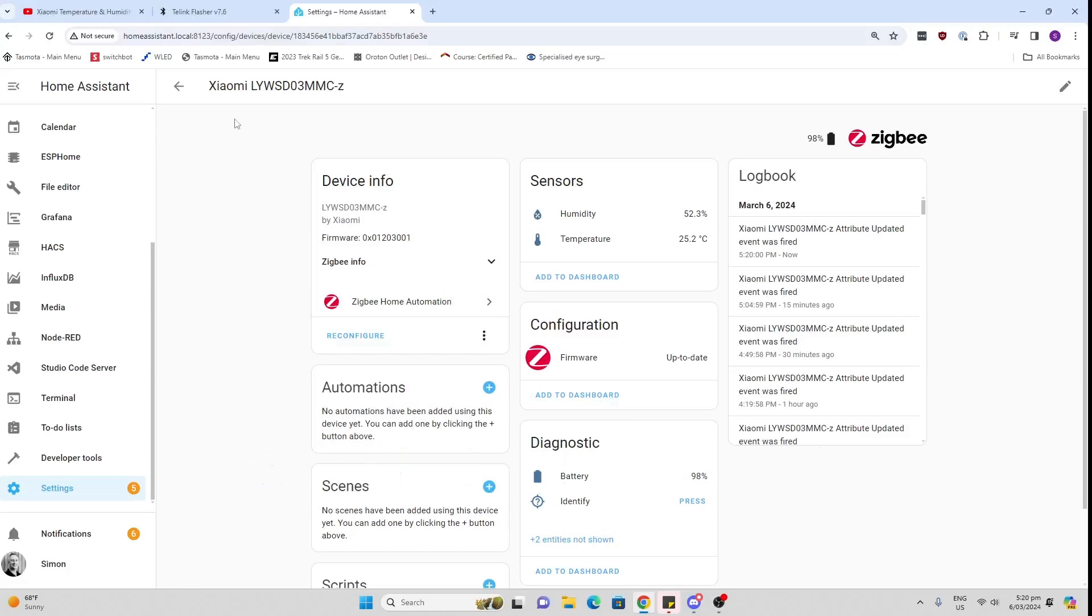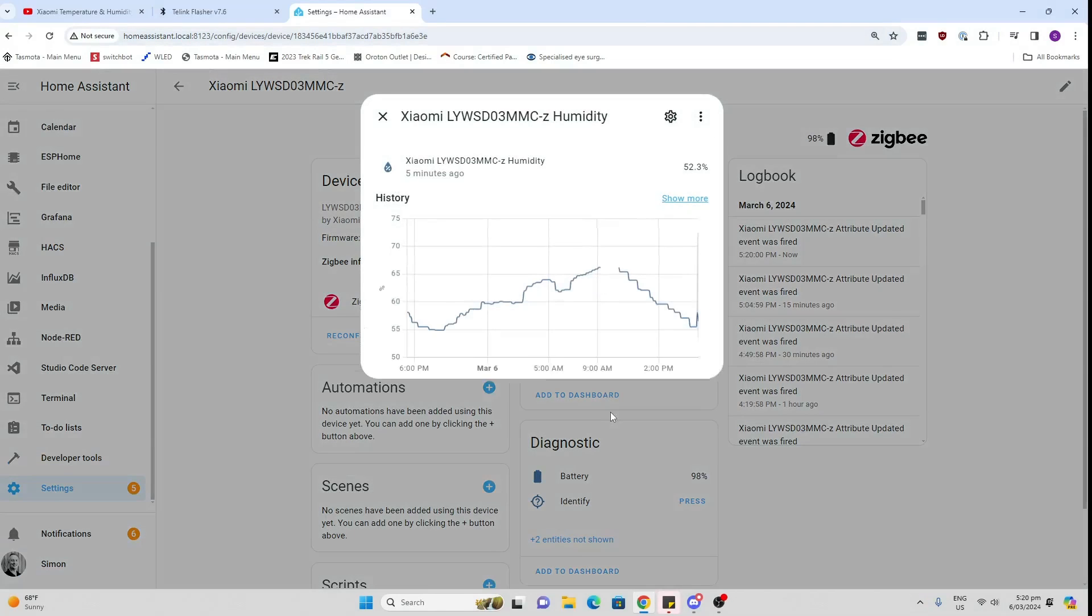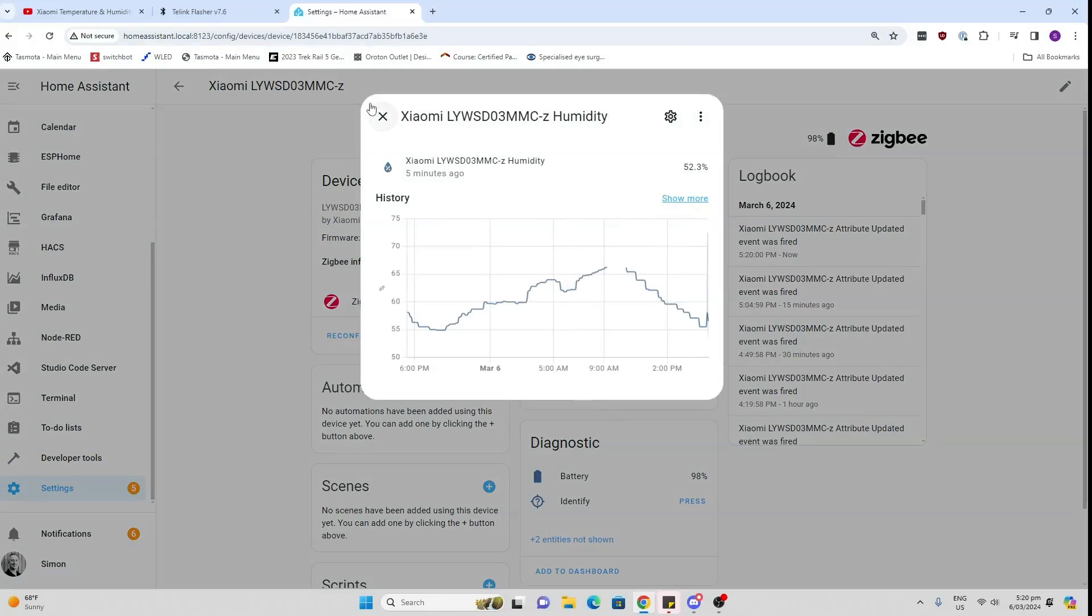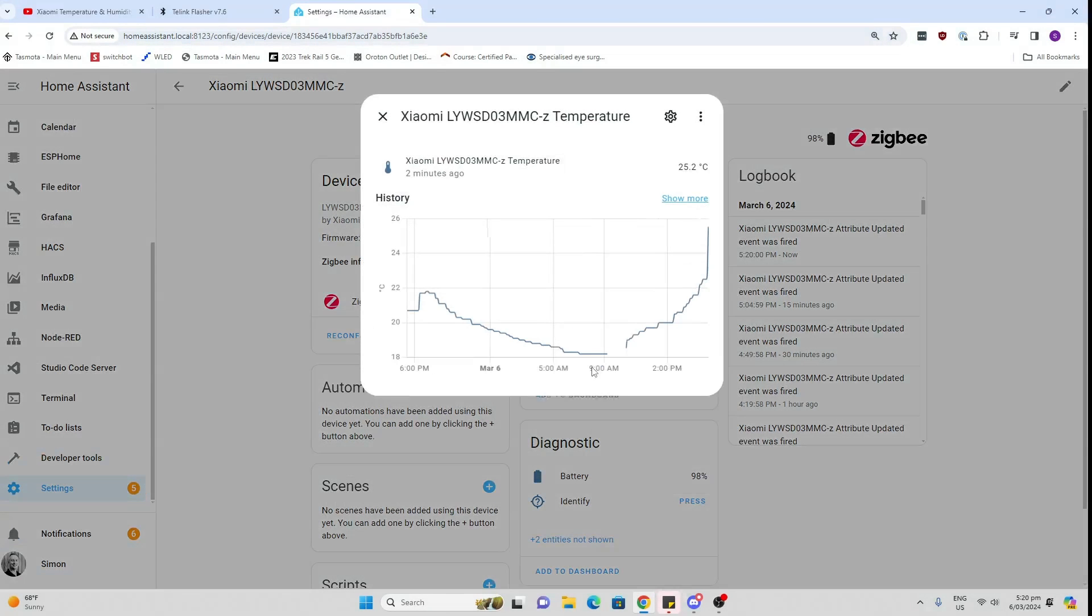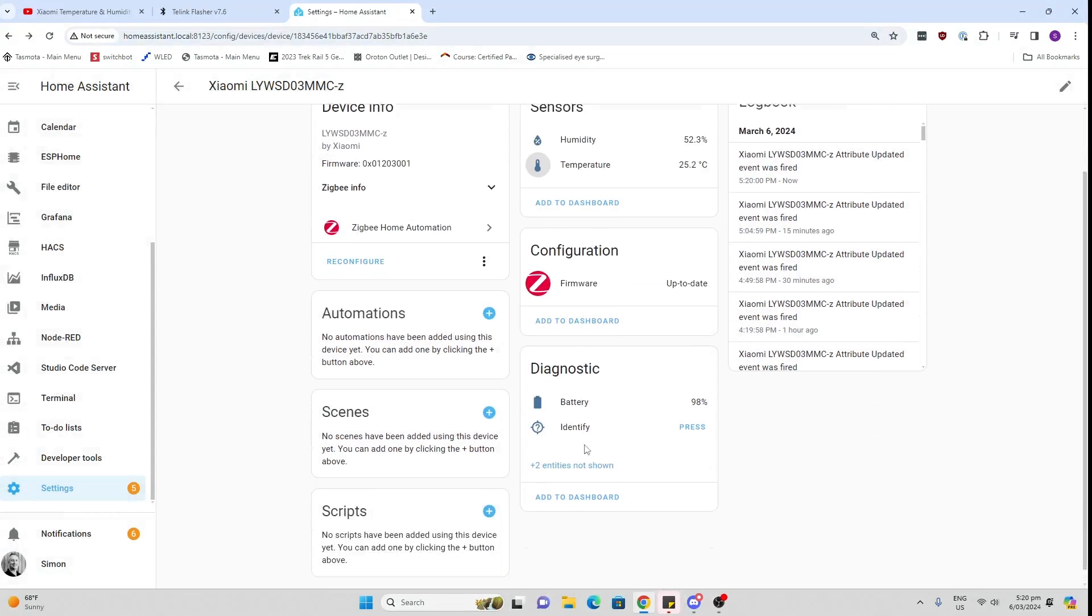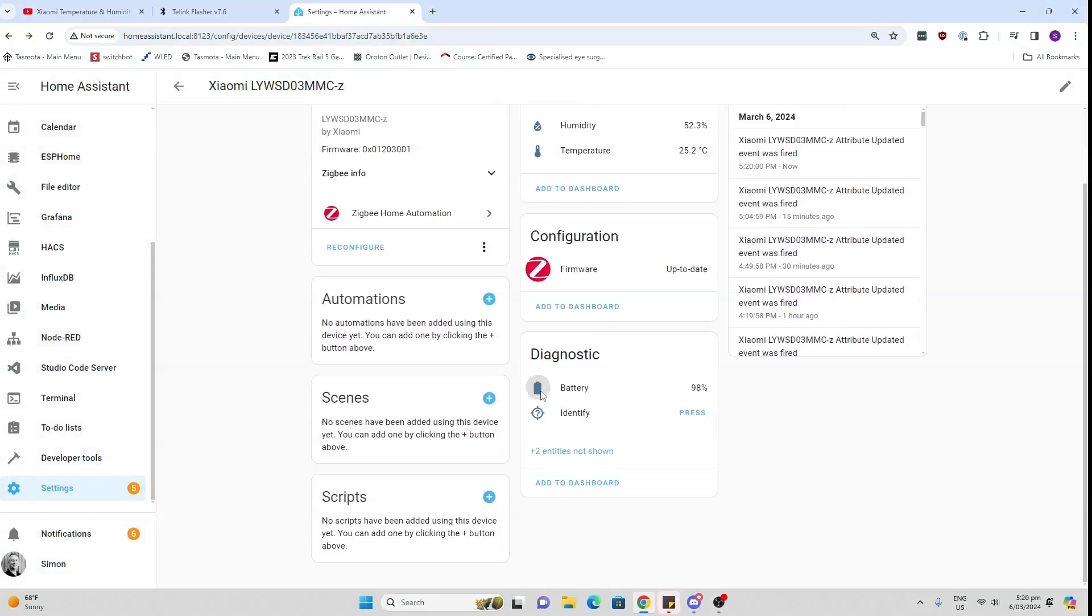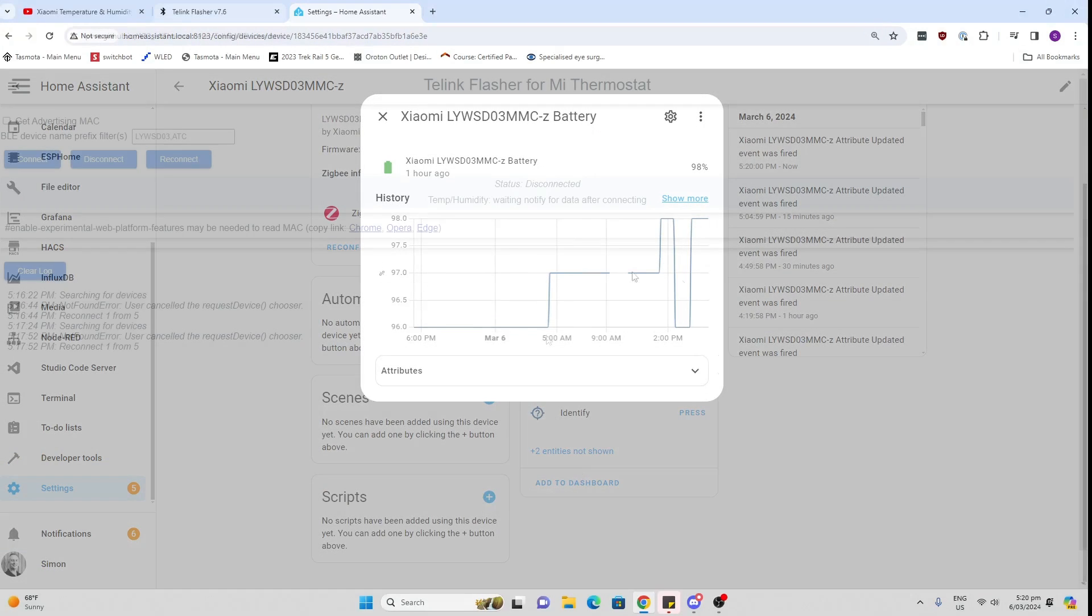Having a look here we've already got one in my system, this Xiaomi LYWSD03, and as you can see it's bringing in the humidity, the temperature, and it is also bringing our battery.